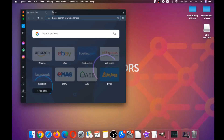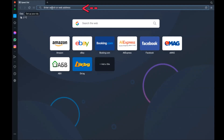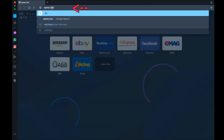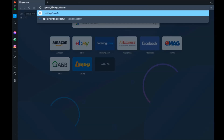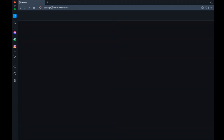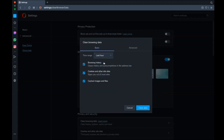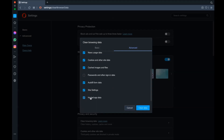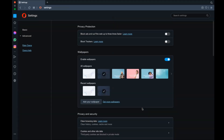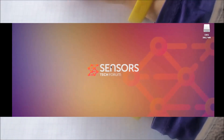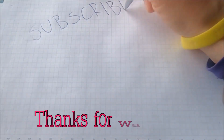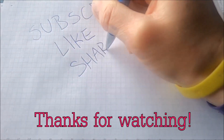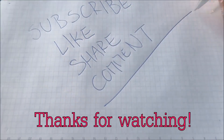For Opera browser, which is also based on Chromium, open Opera, go to the address bar, type Opera settings and then clear browser data. It opens a similar menu to Edge and Chrome. Select Advanced, then select All Time, tick everything — remember, don't tick passwords — then click Clear Data. Thank you for watching; subscribe if you like this video, hit the like button, and comment if you have any questions.